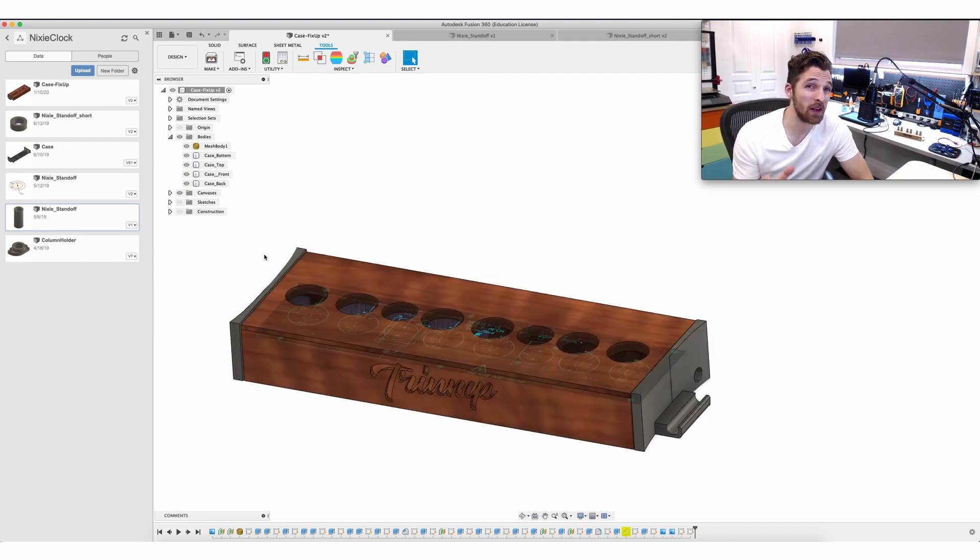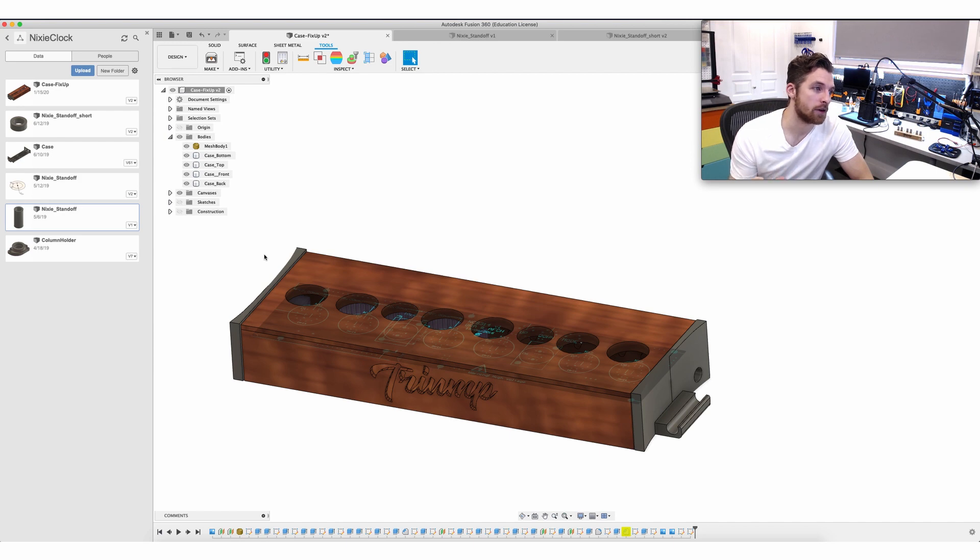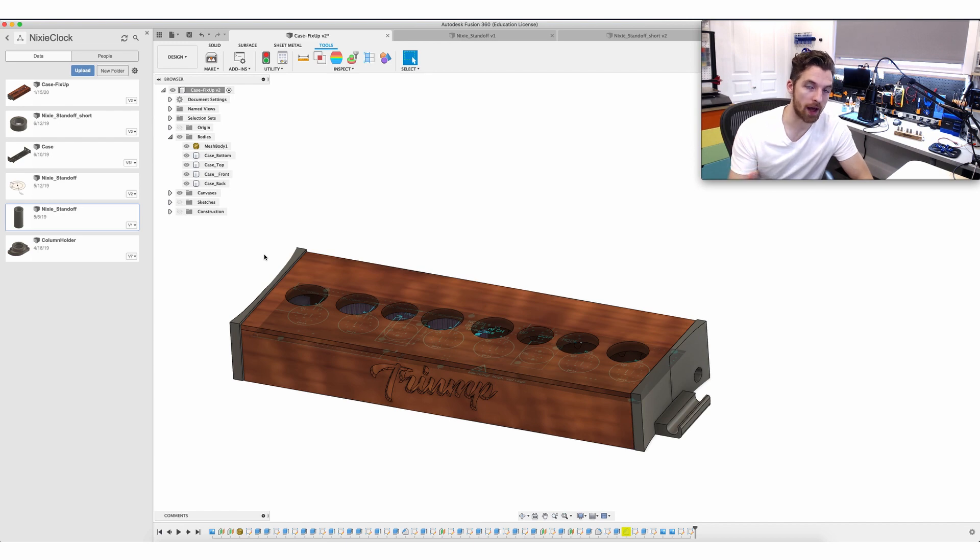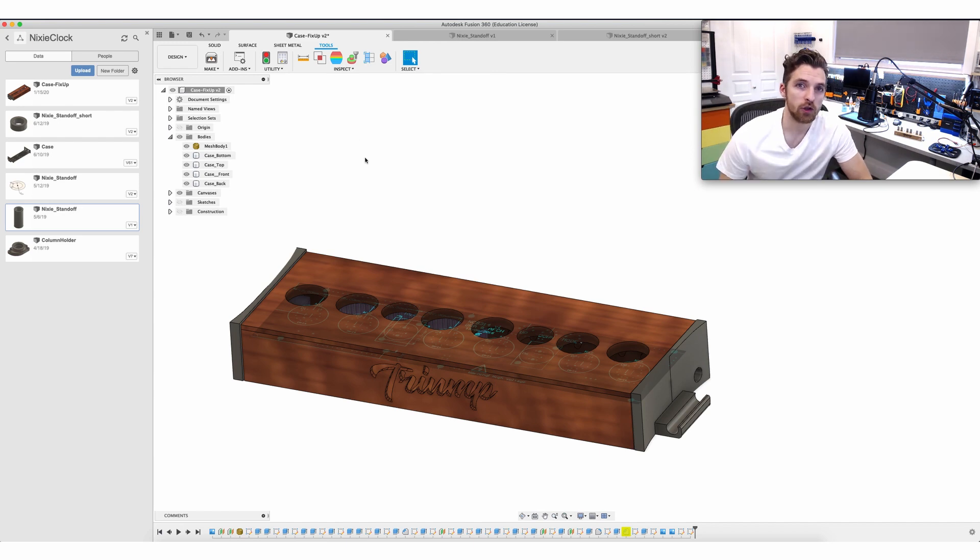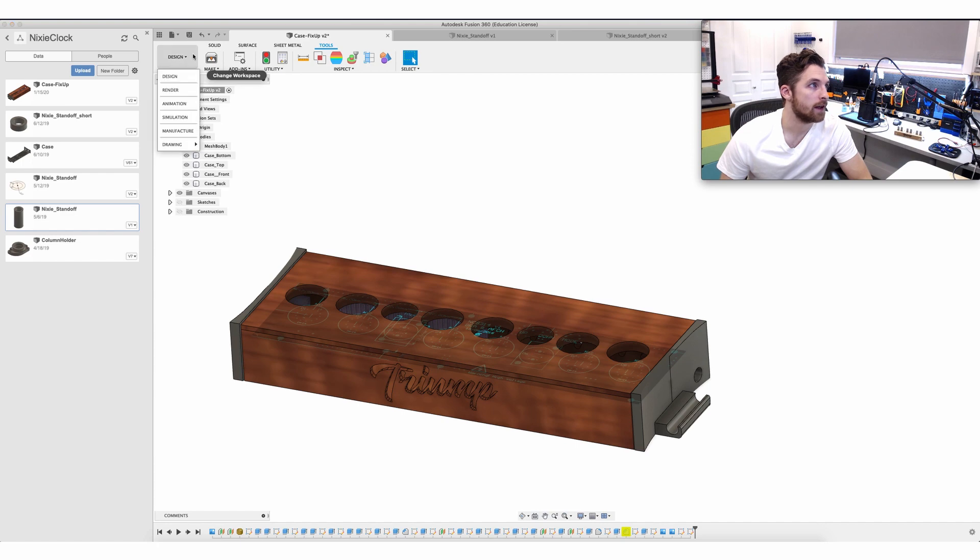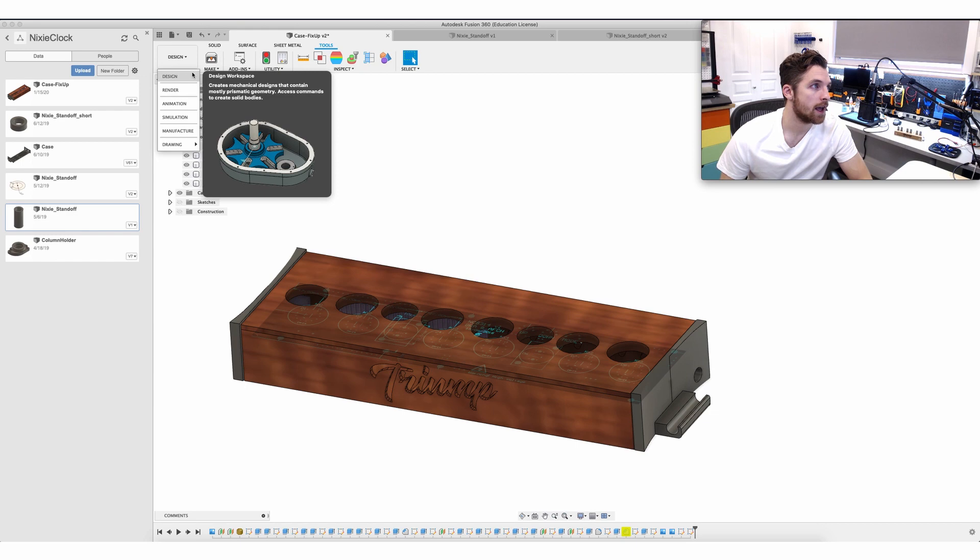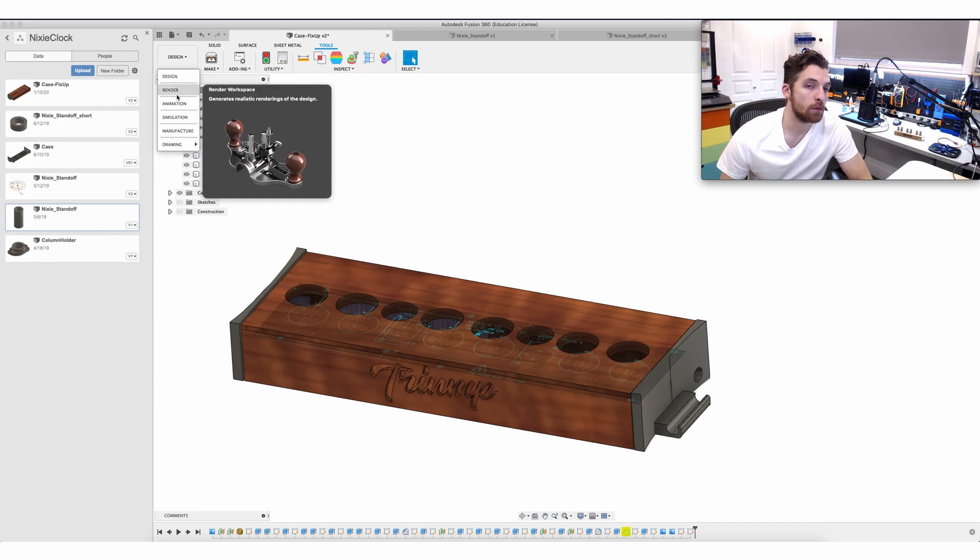What the real magic of Fusion 360 is is that it allows you to create these objects but then also to switch over to manufacturing mode which will help you generate a tool path to actually cut this thing. So let's switch over to manufacturing mode and I'll show you the tool paths that I created. They're very simple. This is actually my first time using Fusion 360 to generate these tool paths and the output can be directly imported into Carbide Motion.